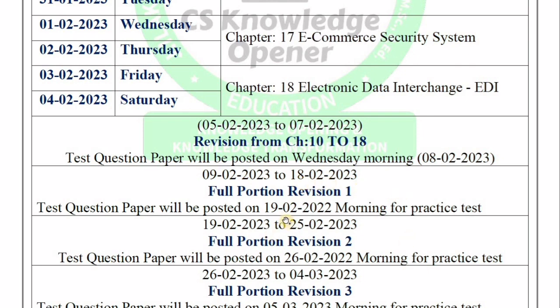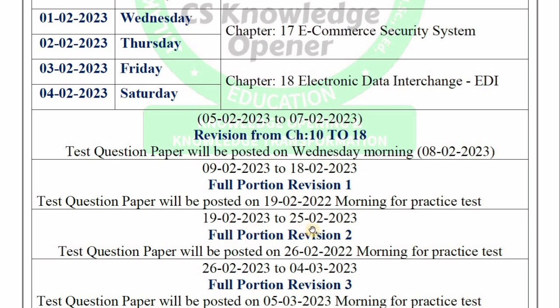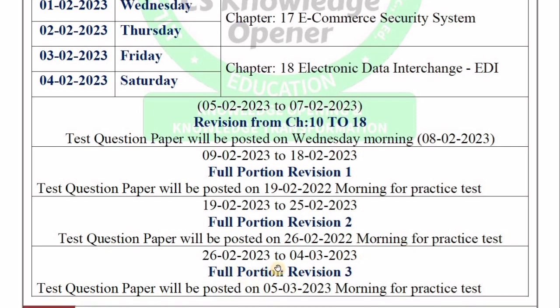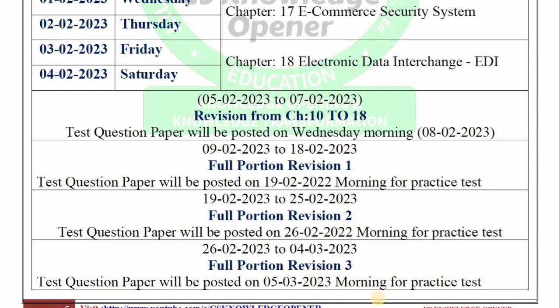From the 19th, do a morning practice test and question paper post. From 19th to 25th, the second revision — full portion goes through. On the 26th, do a morning practice session and question paper post. From the 26th to the 4th, do the final revision — that is full portion revision 3. On the 5th, do a morning question paper post. Then form the answers and check your mark and score on the list.